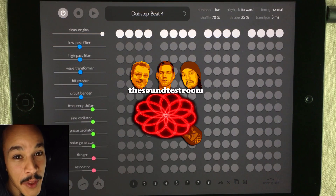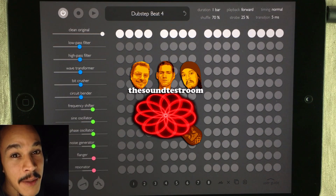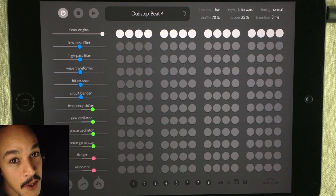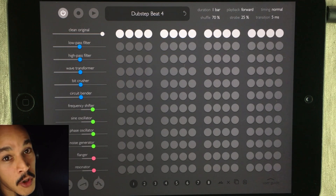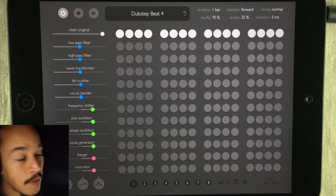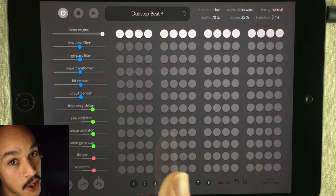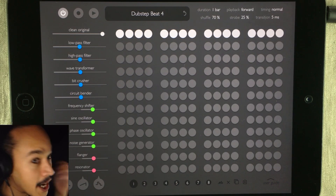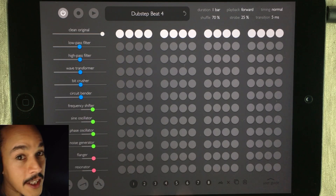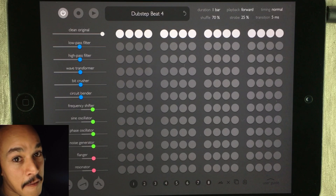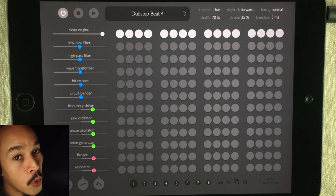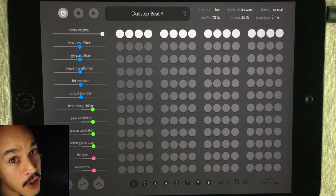Hello and welcome to the Sound Test Room. My name is Jacob Hack, I'm your host, and you're watching a Hack Attack episode. In this episode I'm going to tell you why I love Sequential so much. It's an older app but it is a good one. Sequential is basically an effect glitching app — it glitches loops for you using different kinds of effects.